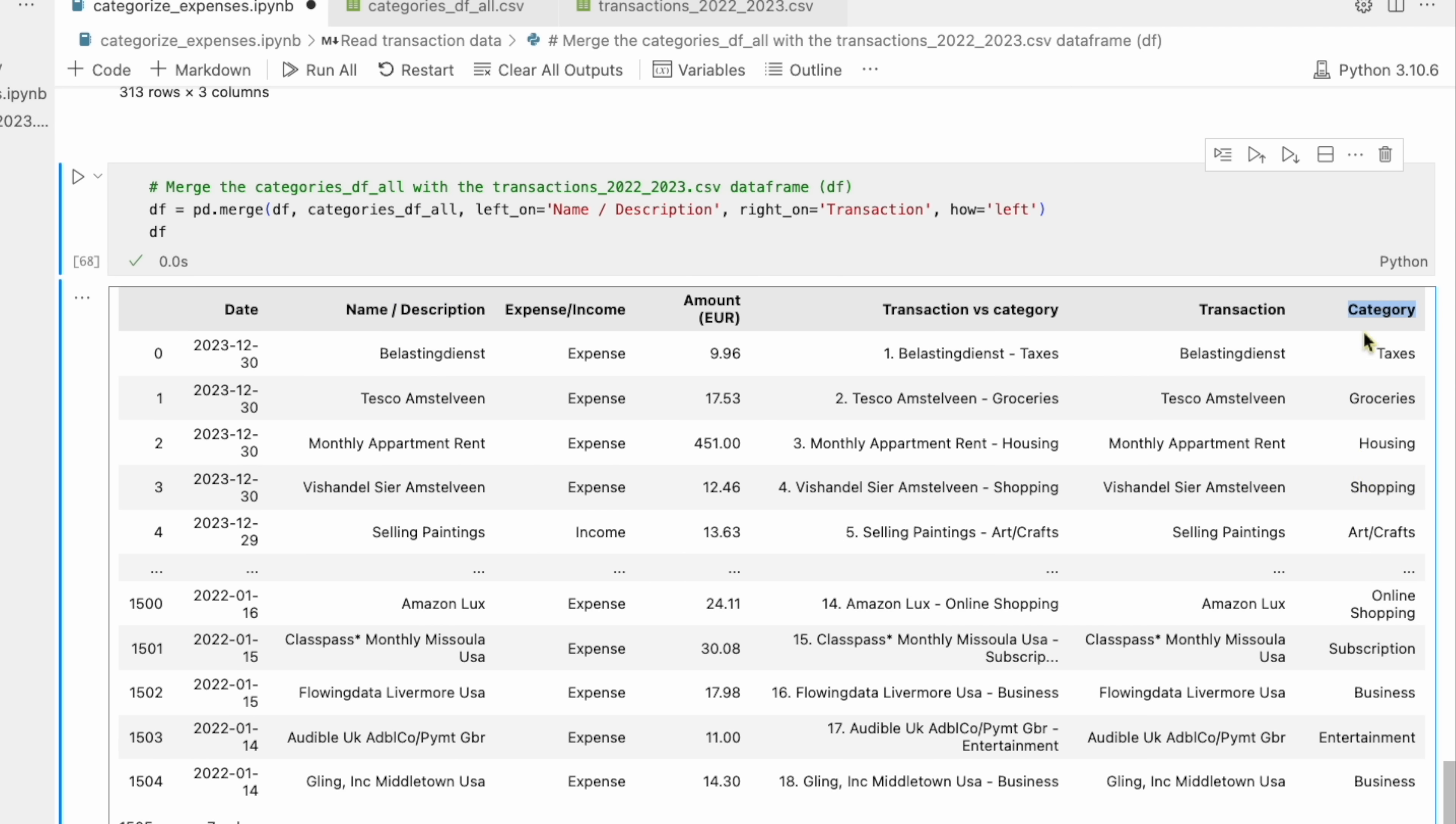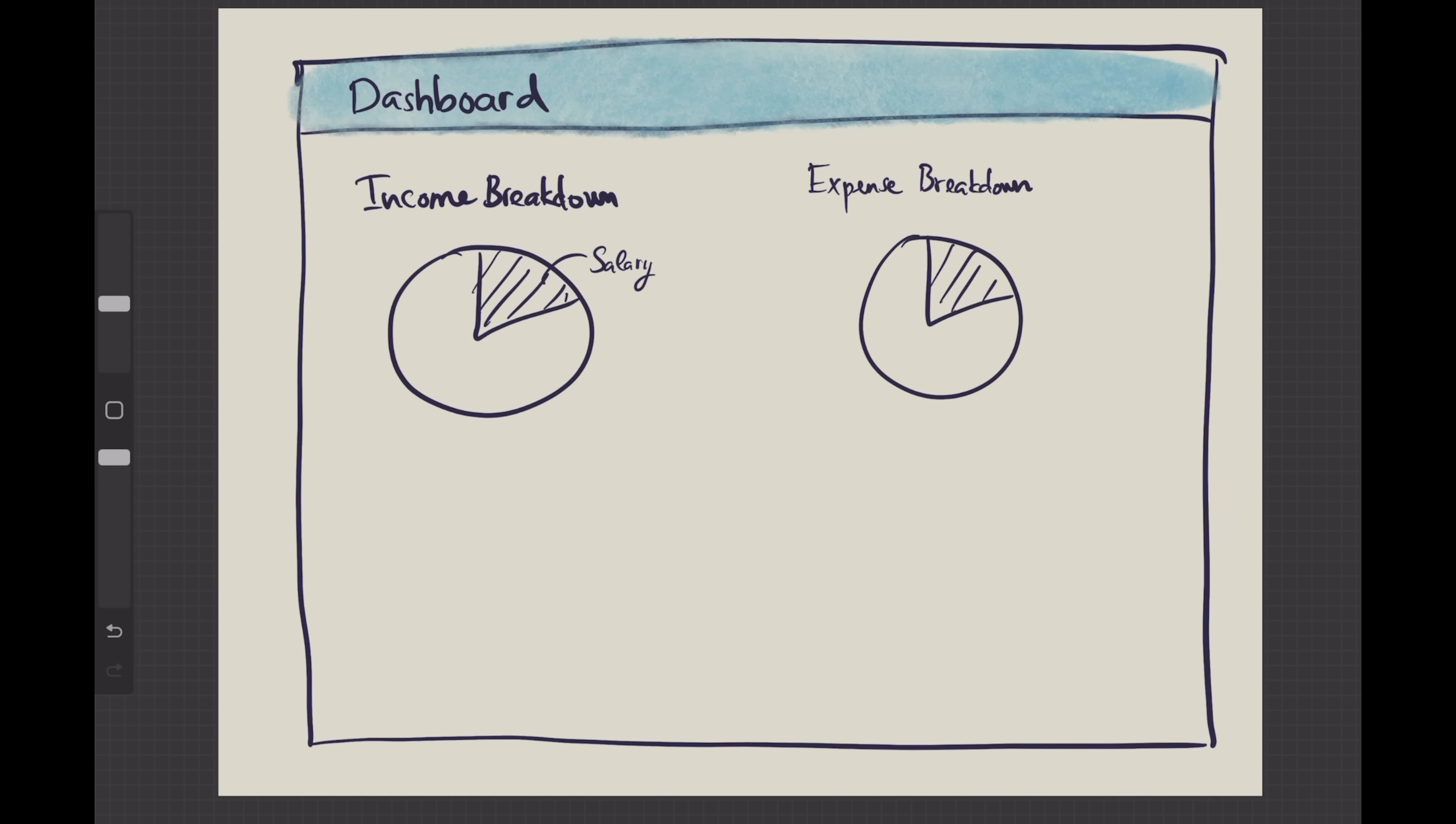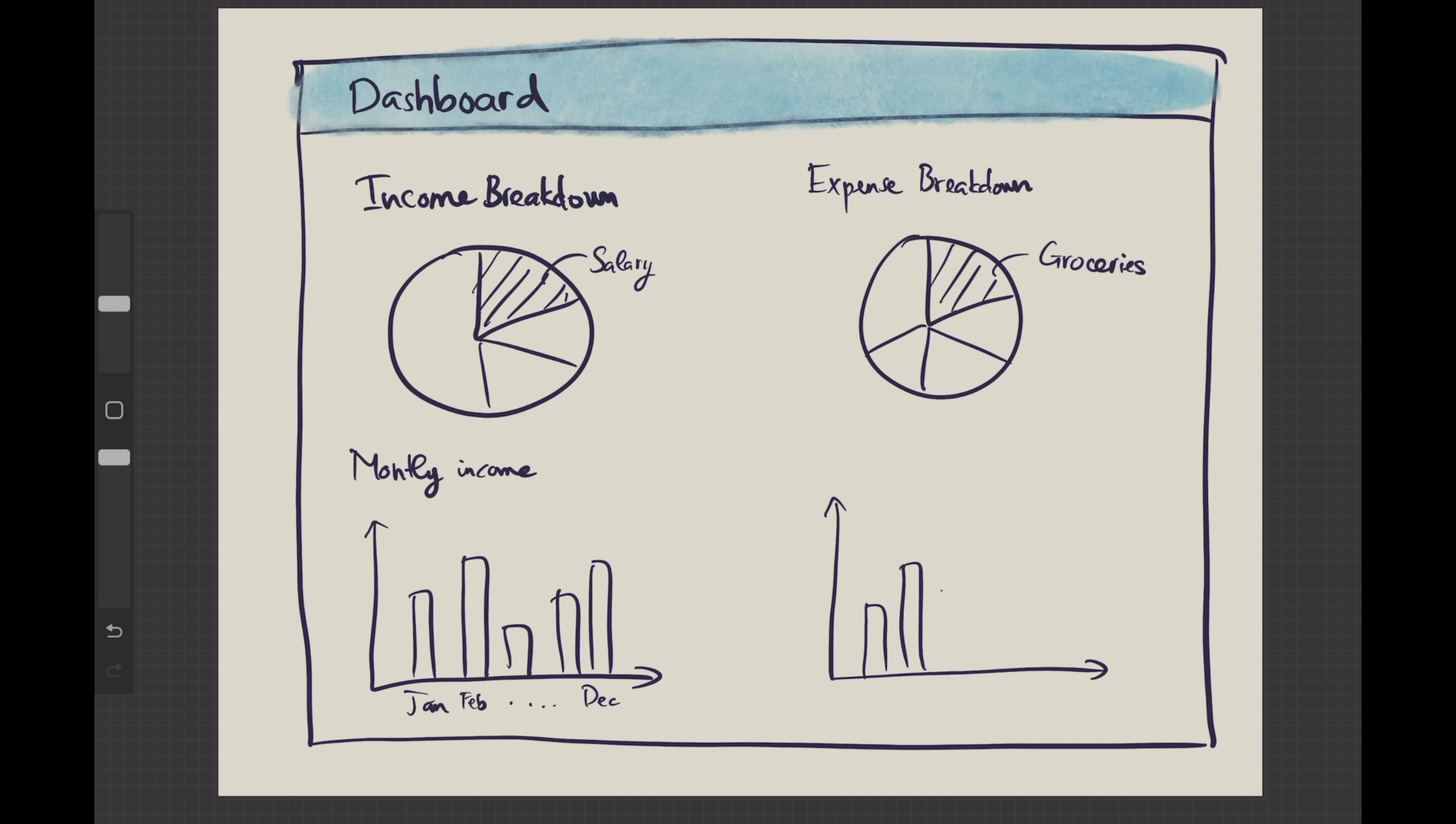So that was exciting, but the next part of the project is even more exciting. We create a personal finance dashboard based on the transaction data that we just obtained. The idea for this dashboard is we want to show the income breakdown and the expense breakdown for both years 2022 and 2023. And at the bottom, I also want to show how much I earn and how much I spend per month in each year.